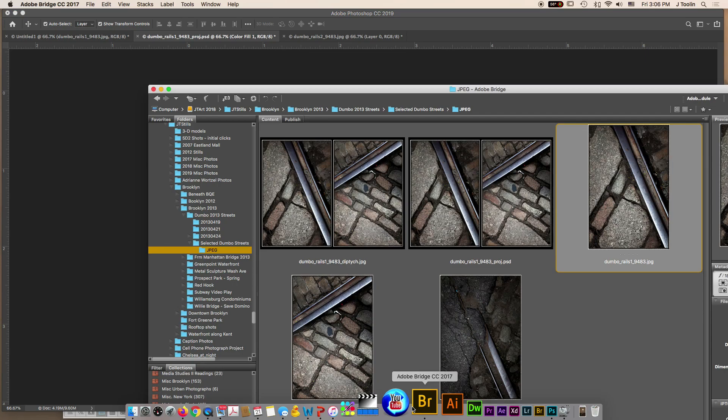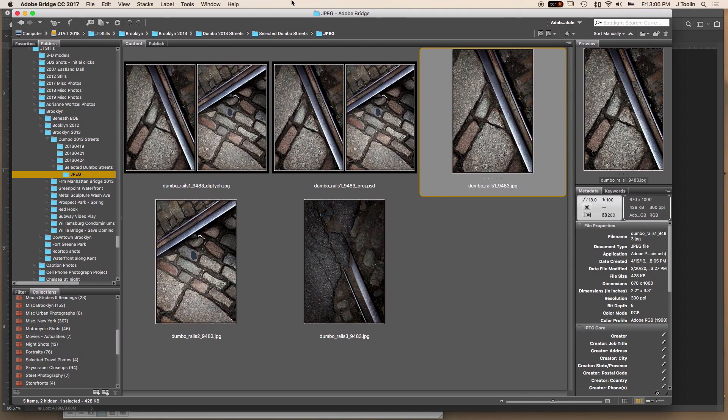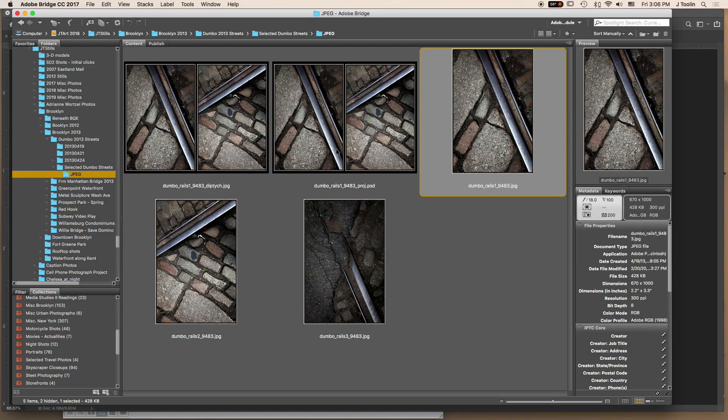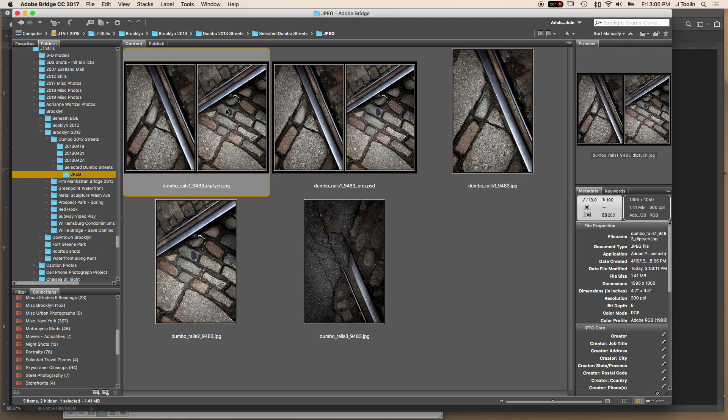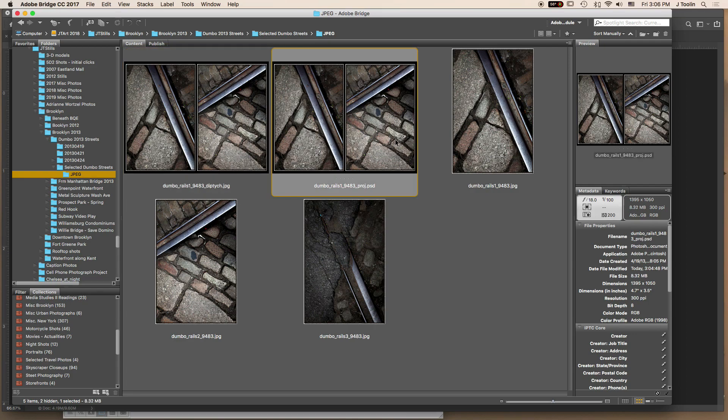So then back here in Bridge, I've got my project file. I've got the JPEG that came out of the project. And here are the components for it. The images I used. So the single image, just for kicks, the single image is a very small image. It's been saved. It's only 428 kilobytes. Pretty small. The Diptych, on the other hand, is 1.4 megabytes. Both JPEGs. The project file. Let's just check that out. The project file is 8.3 megabytes. It's a Photoshop. It's got the layers. It's got all the tricks I just used to make it look like a Diptych. So consequently, it's like 16 times bigger file size.